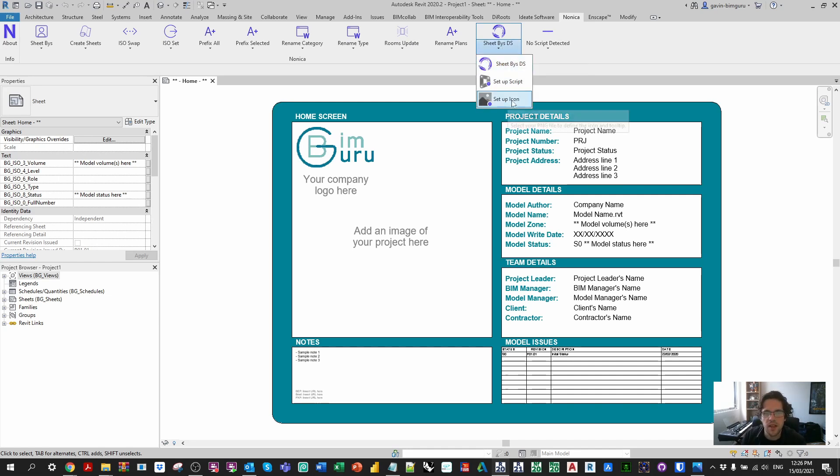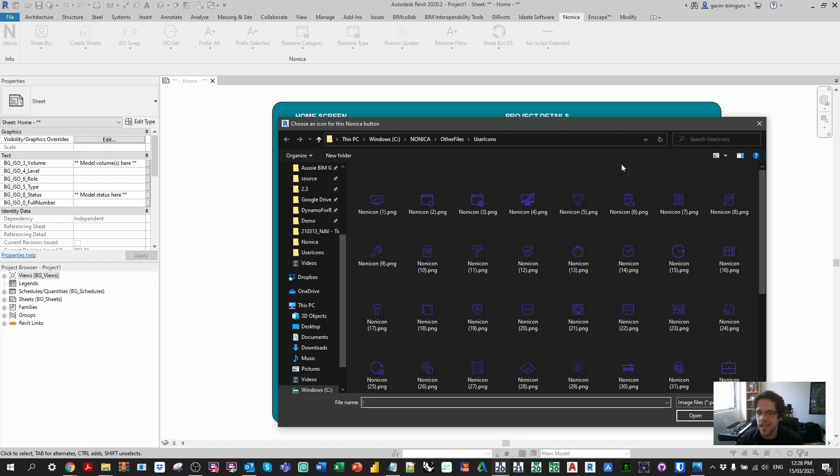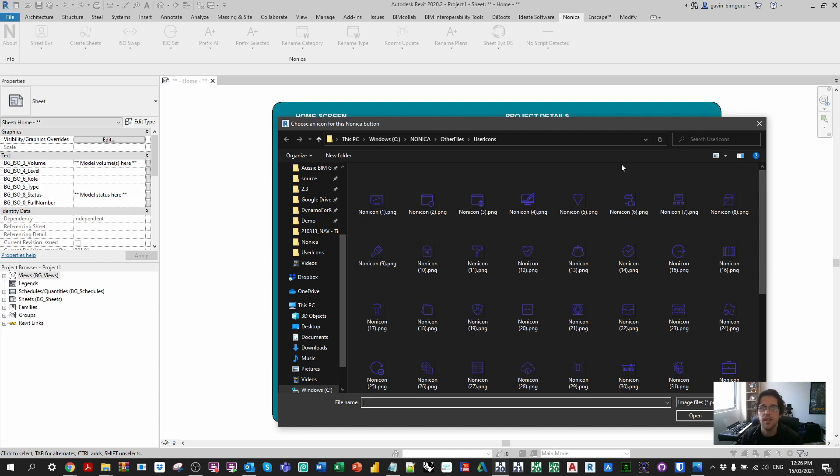And by default Nonica actually gives you about 50 icons to use, which is brilliant. They cover a lot of features and things you might want to represent, but having said that you can also make your own icons. They just need to be 32 by 32 pixels and in a format that ideally supports an alpha channel like PNG.